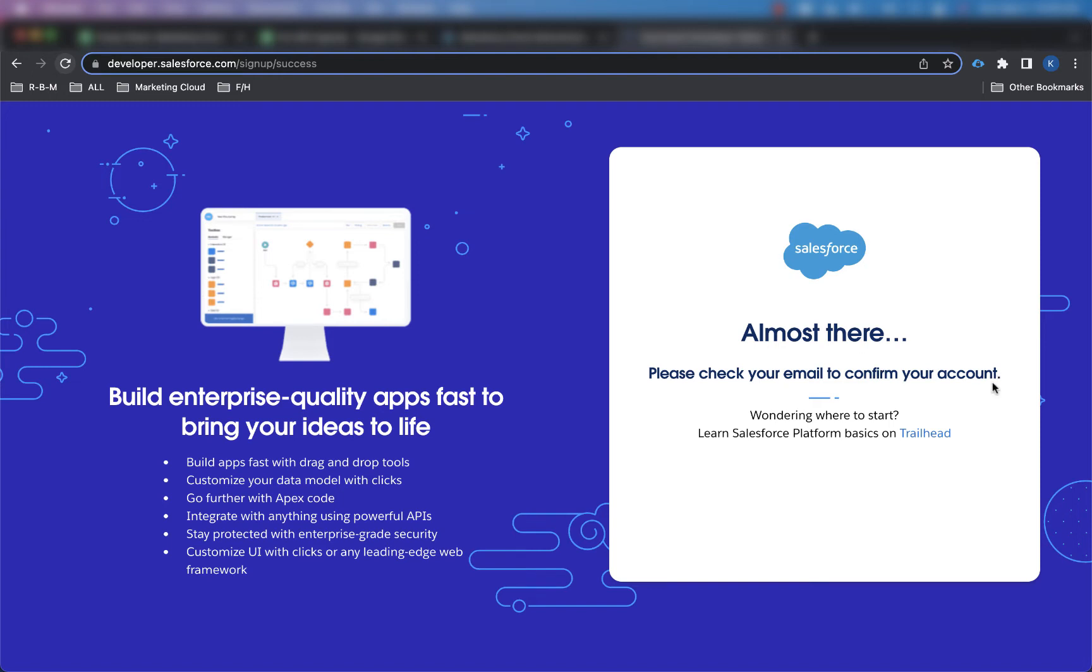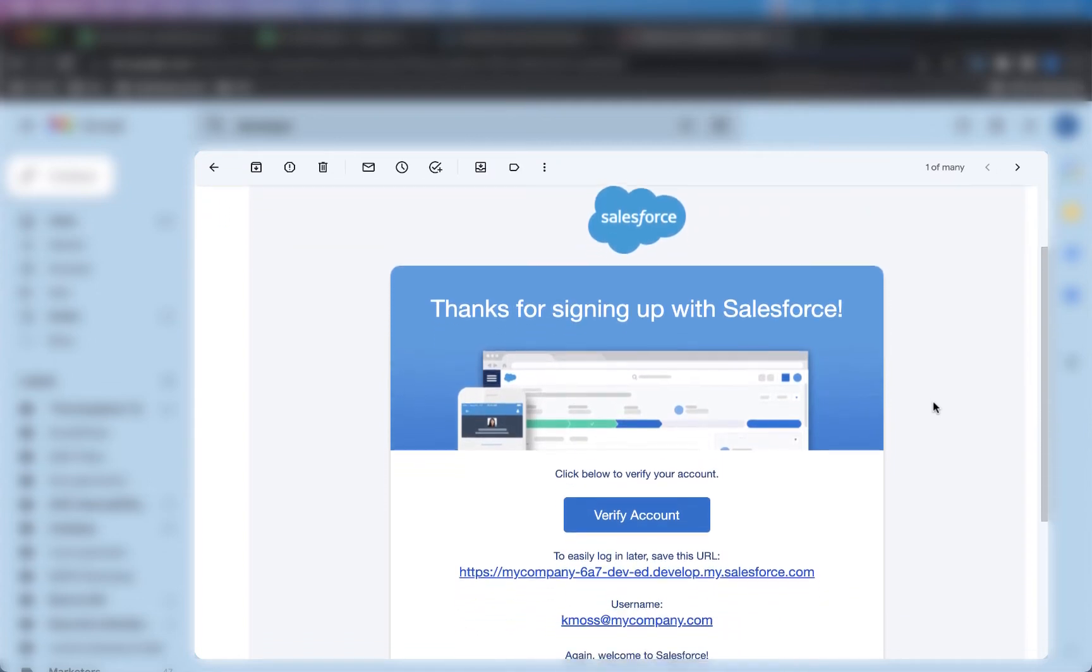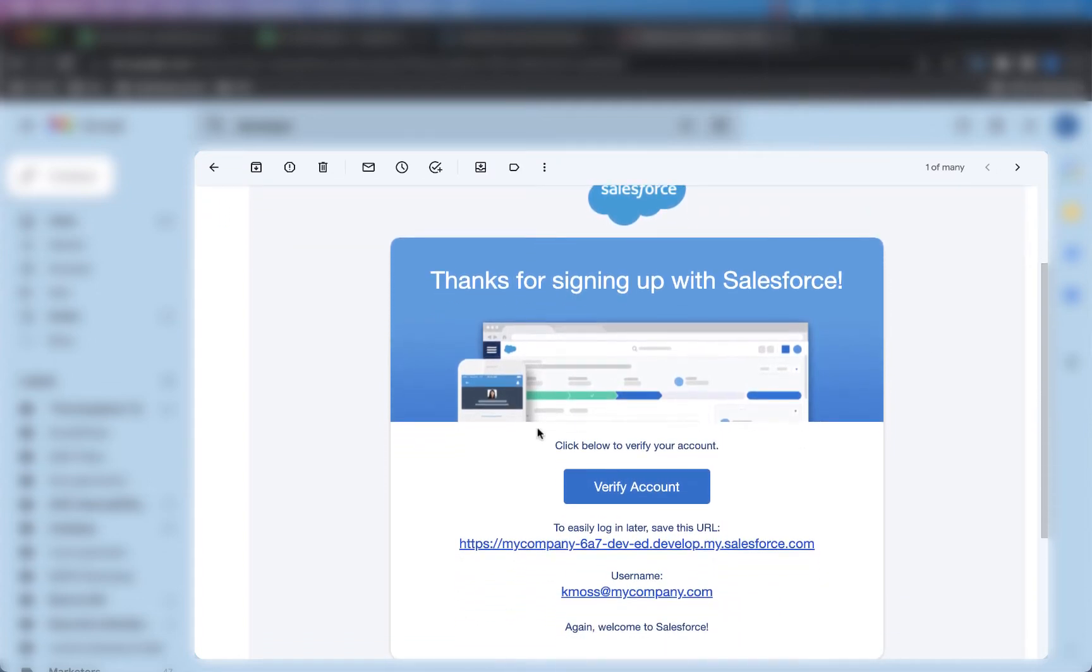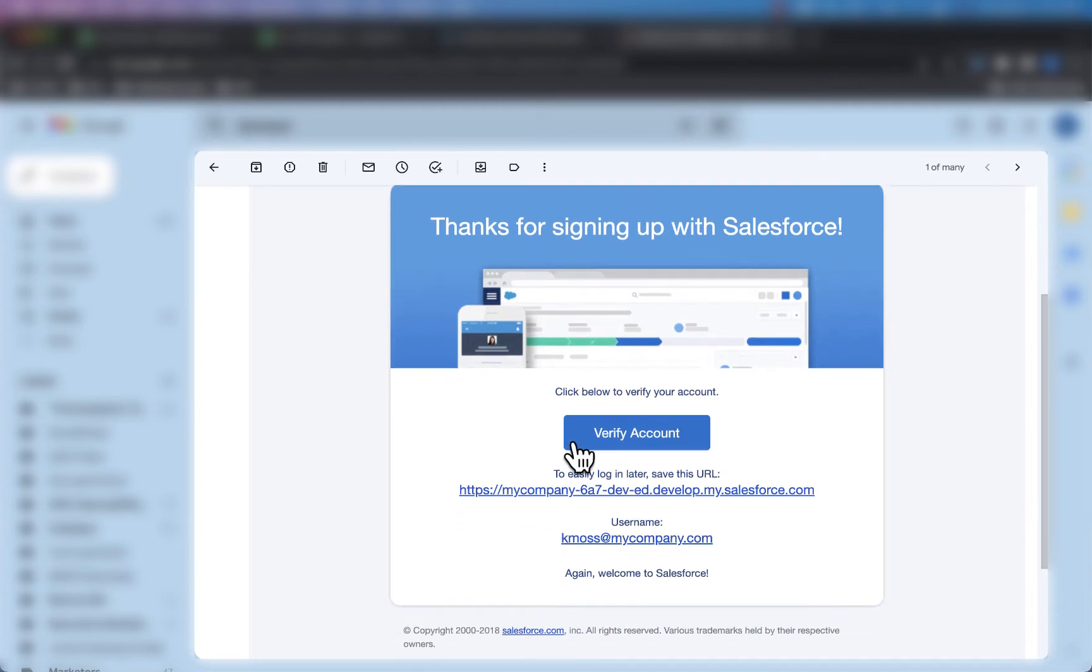Now, I'm going to go to my email address and confirm my account and go through that step, and this is the email that I get whenever I sign up to that developer edition org.